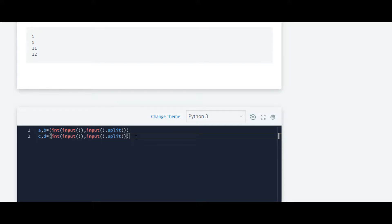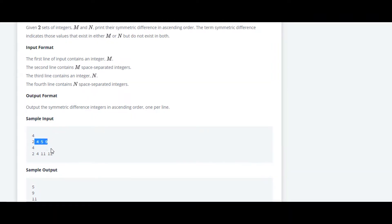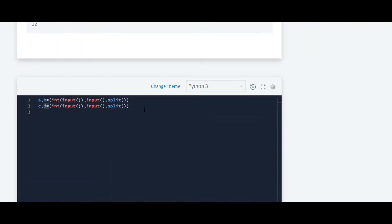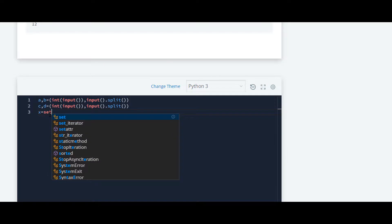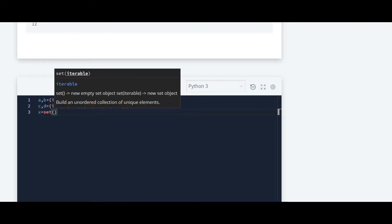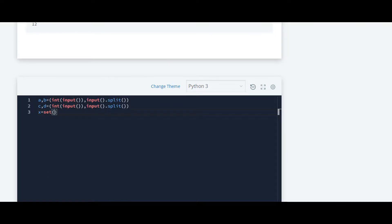We have to convert these space-separated numbers taken from the user into sets. So we write x = set() and pass in variable b to convert those numbers into a set. We do the same thing for d, storing it as y.